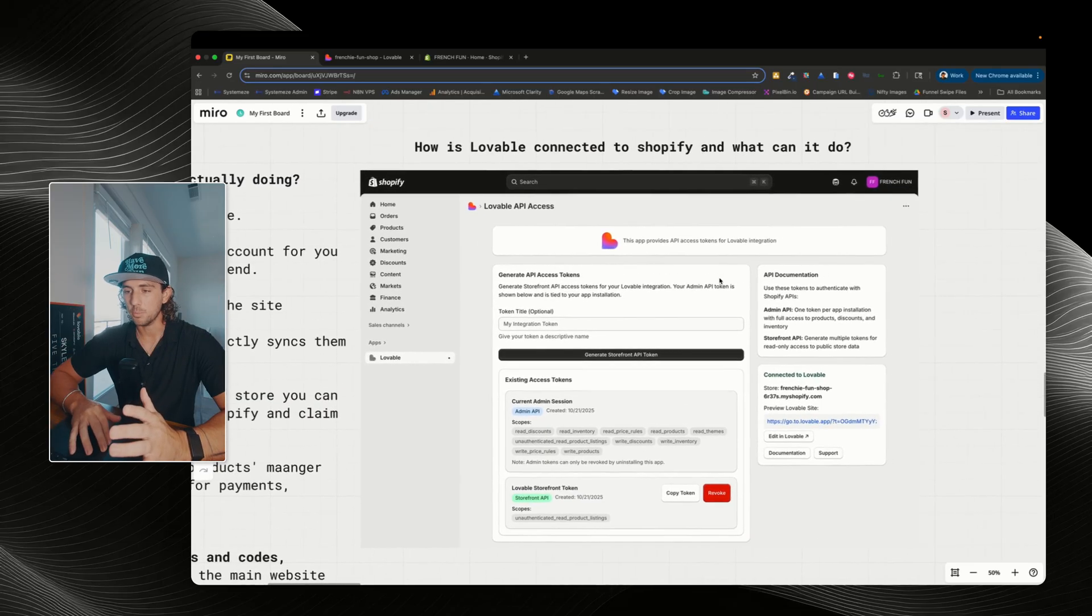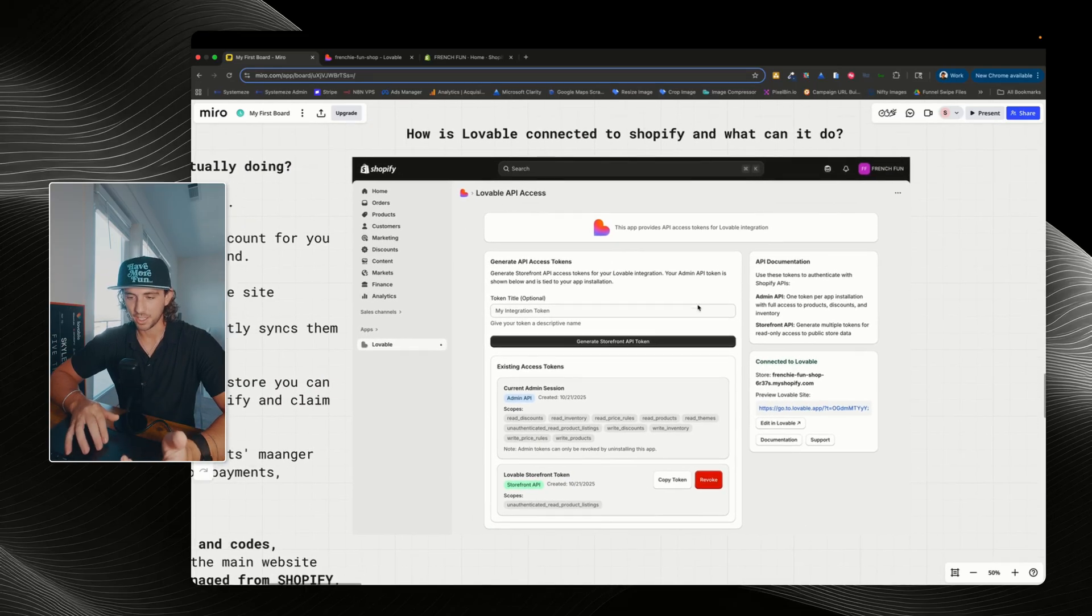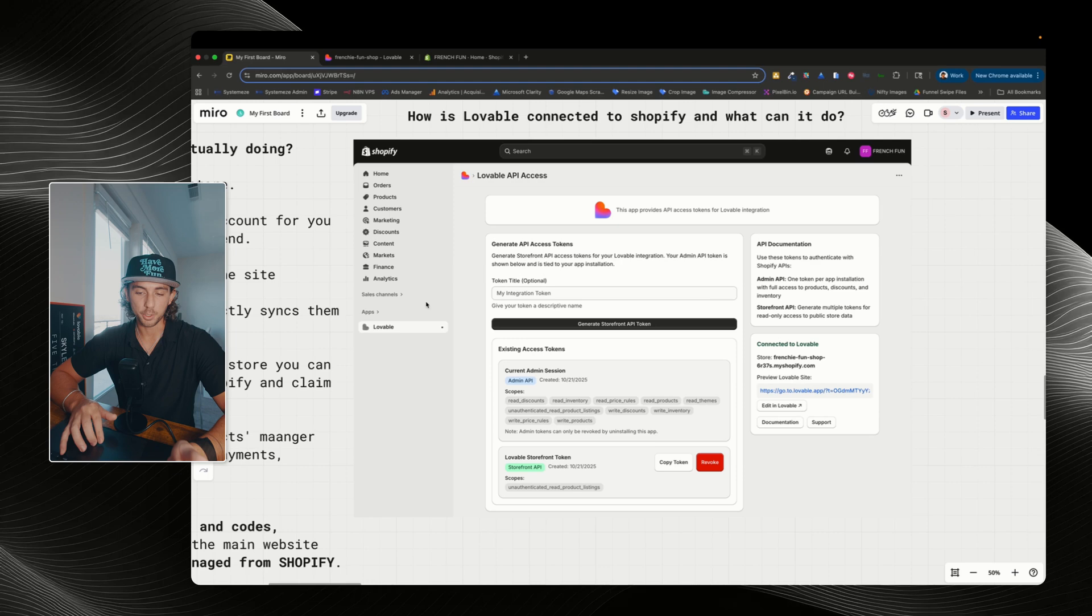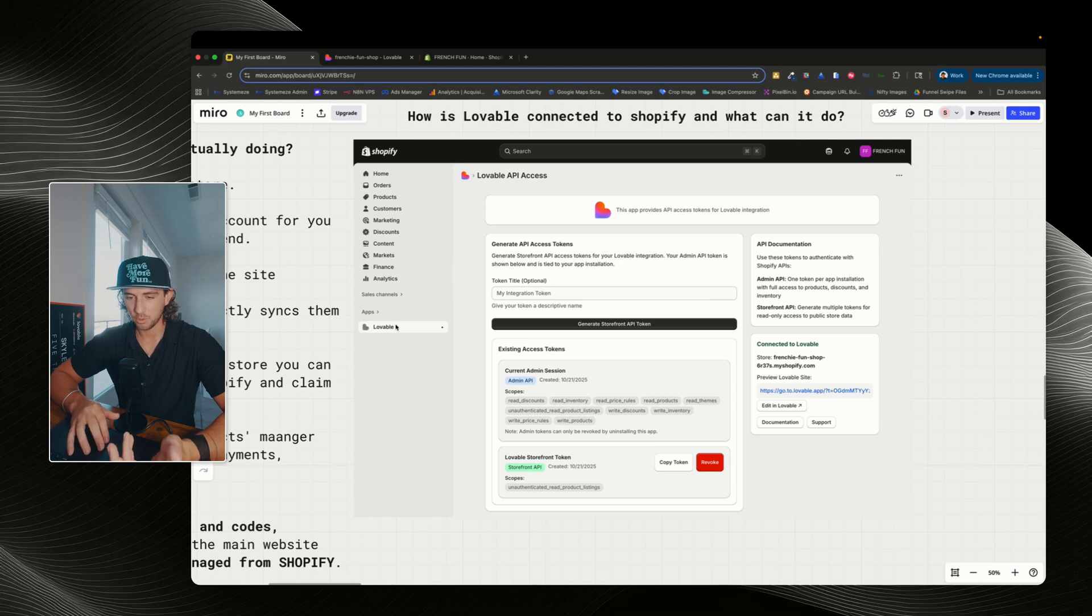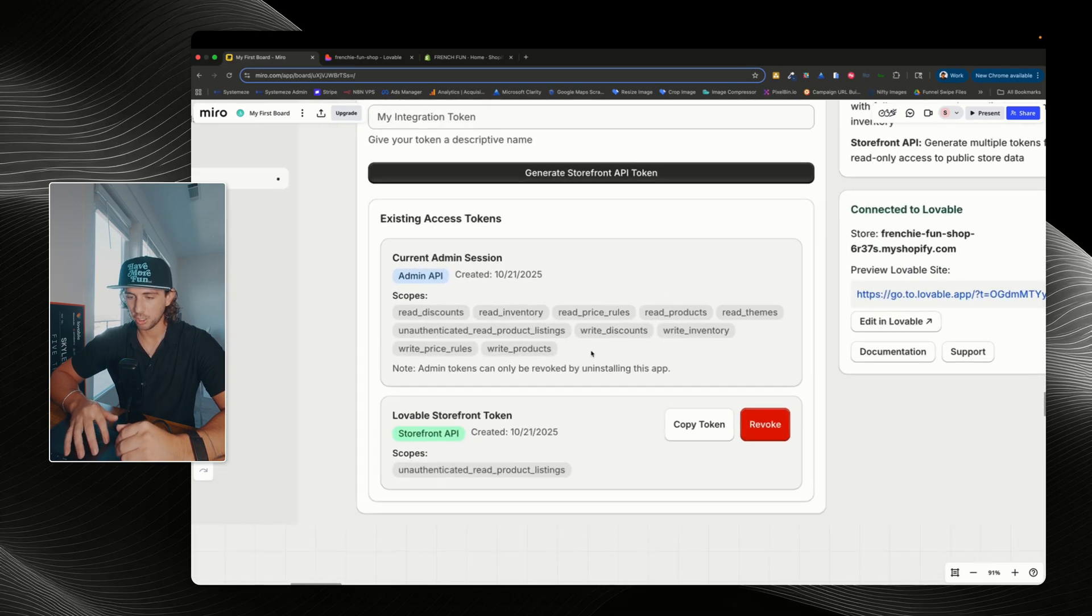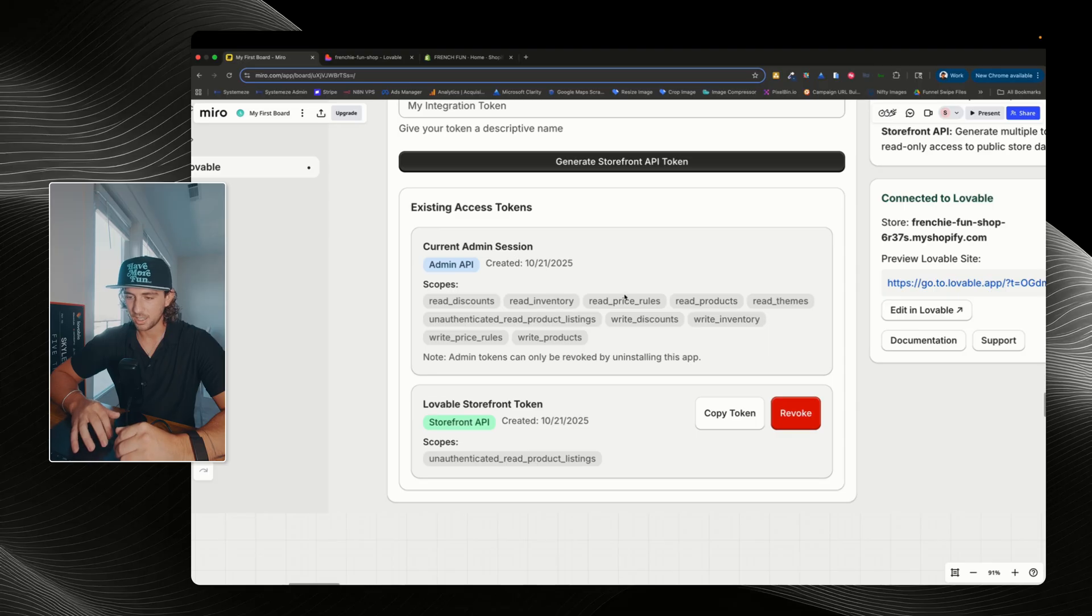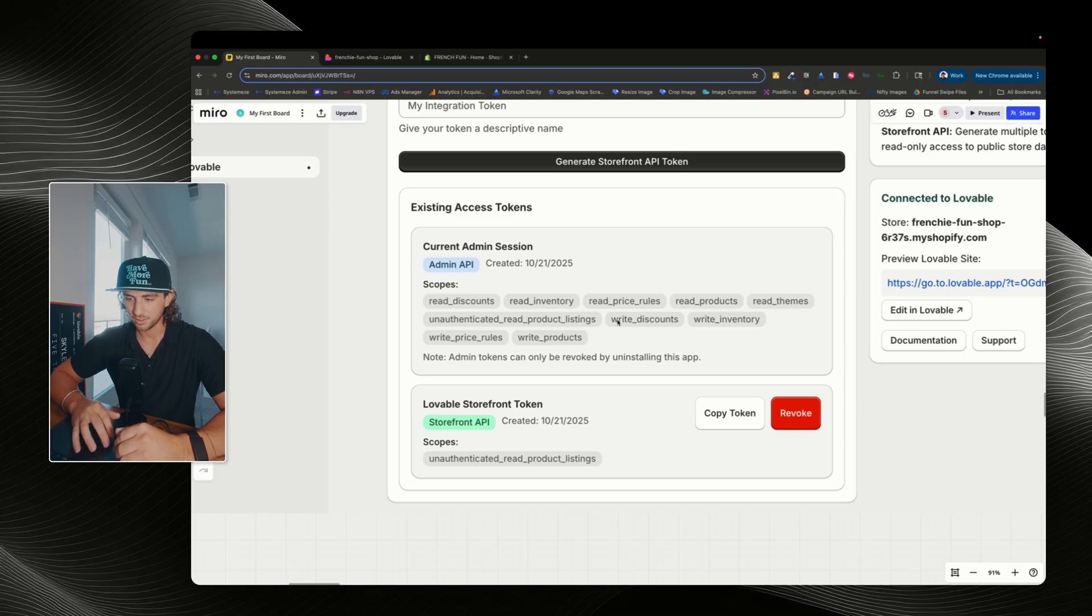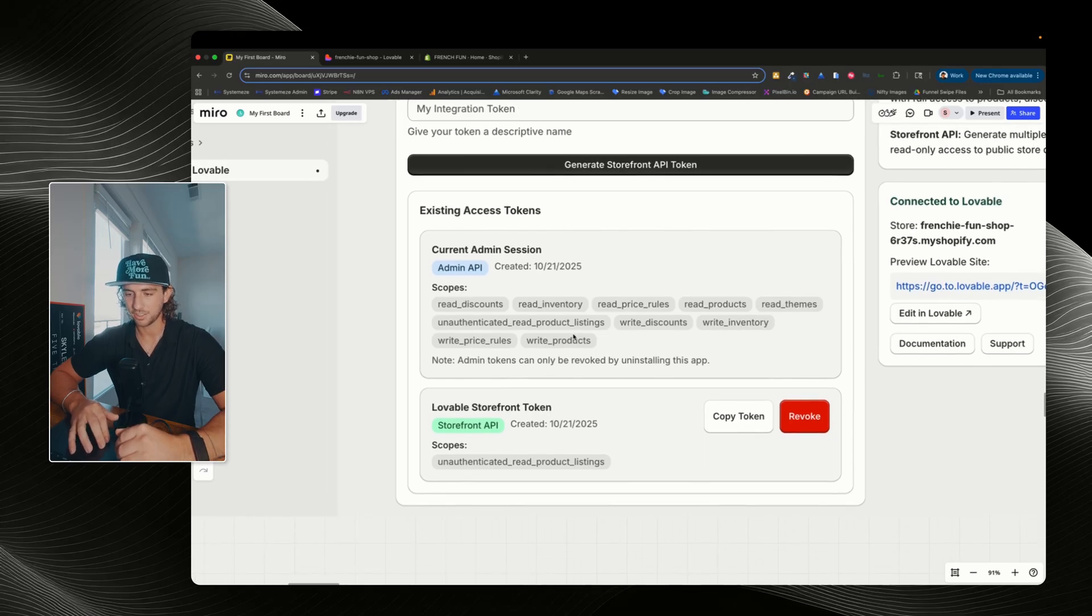How is Lovable connected to Shopify and what can it do? If we go and look at the apps and we see Lovable as a new app, we can see all the scopes of their API token. We can read discounts, inventory, price rules, products, themes, and then we can read product listings and we can also write discounts, inventory, price rules, and products.